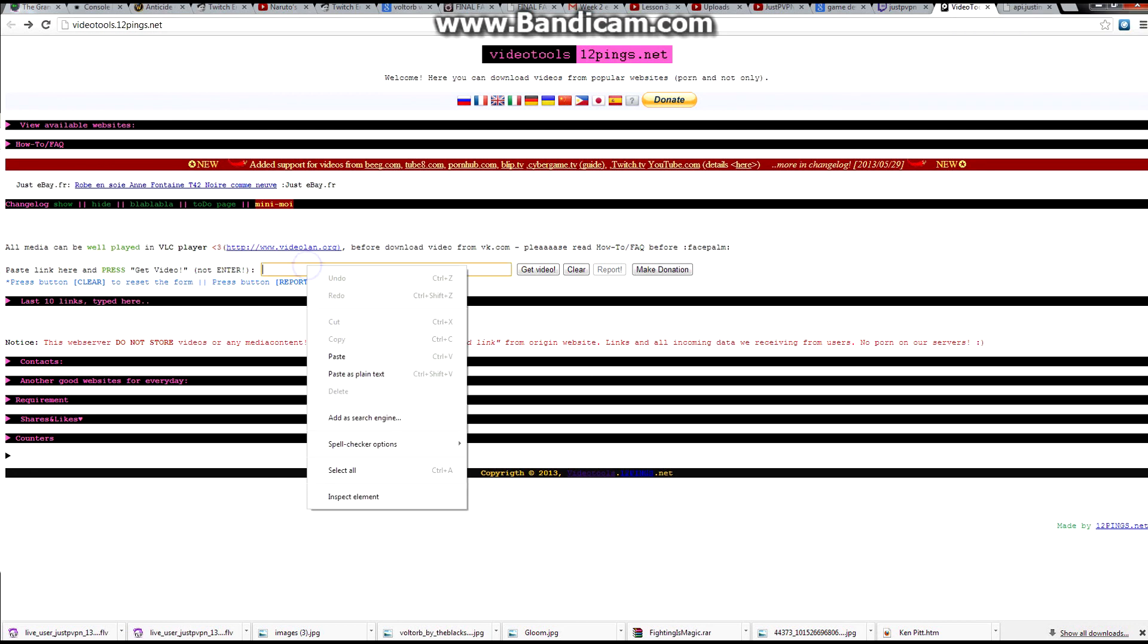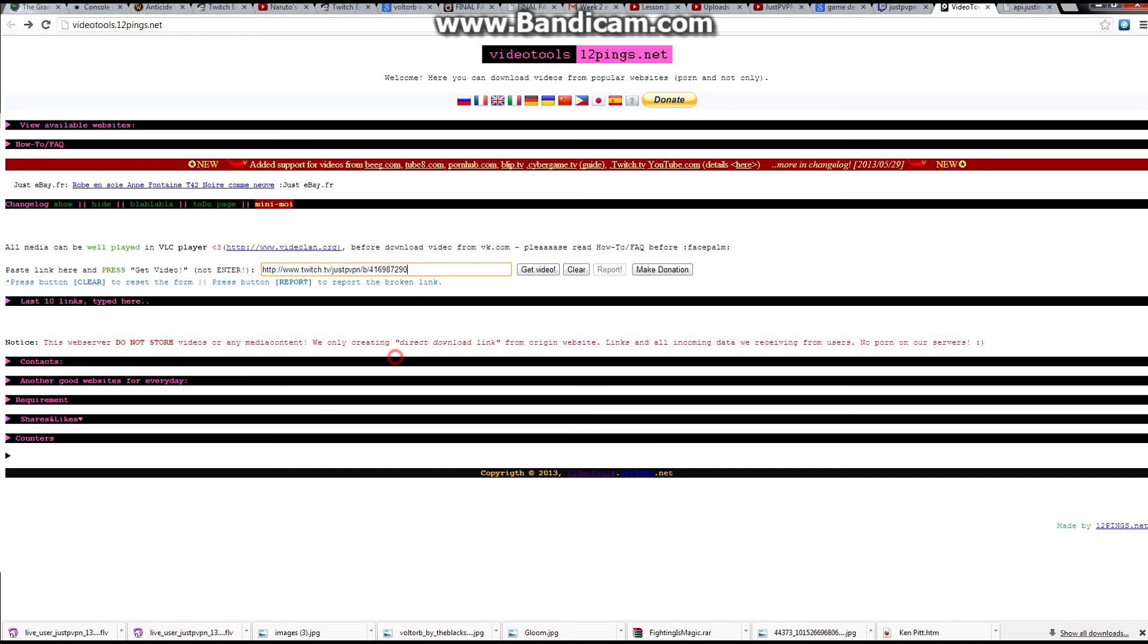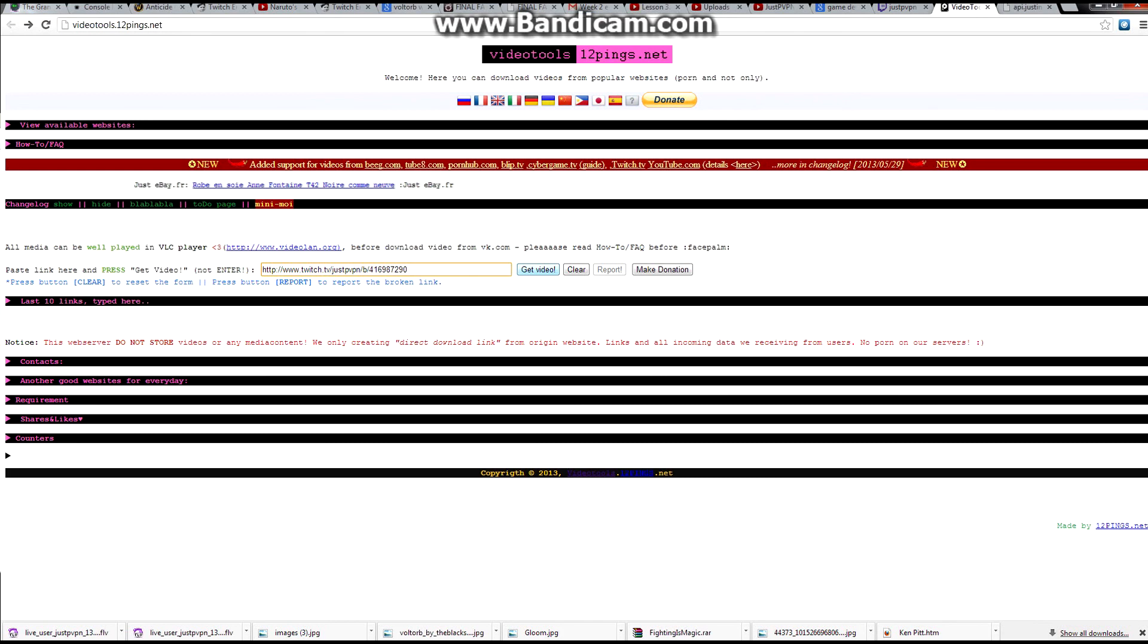All you're going to do is copy the URL in here and as it says on the site, you have to do it this way or it will not work. Click on Get Video, don't push enter, click on Get Video.